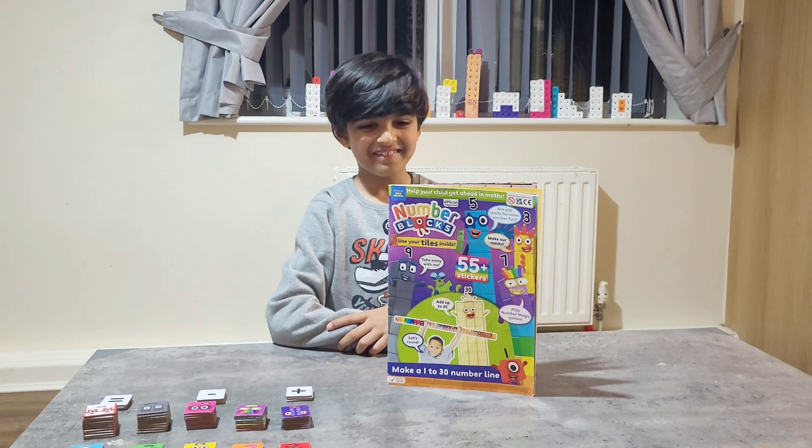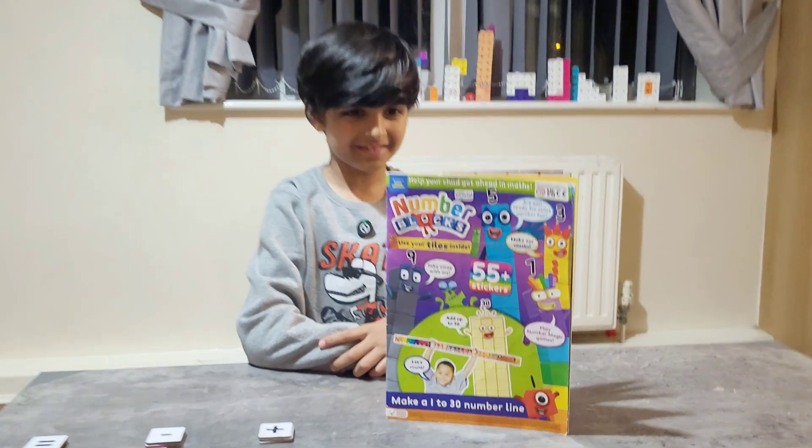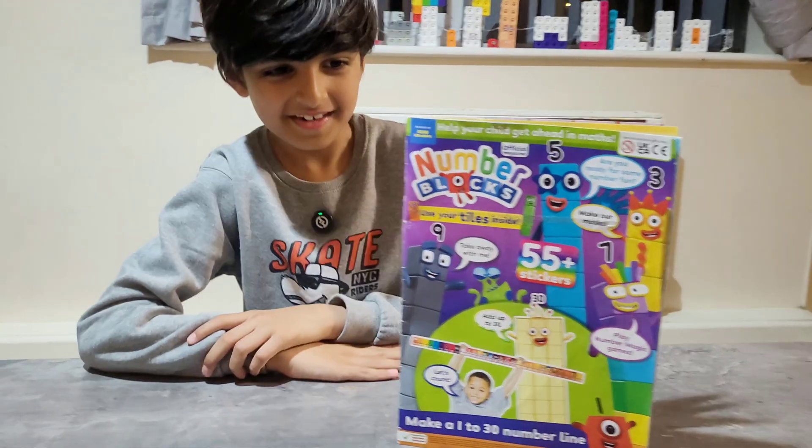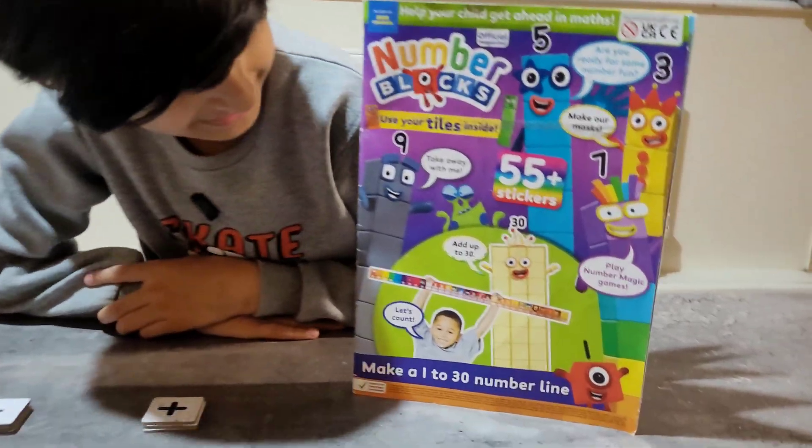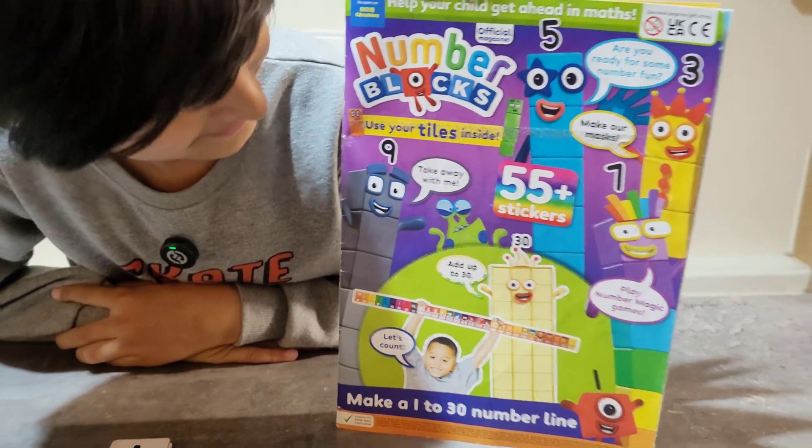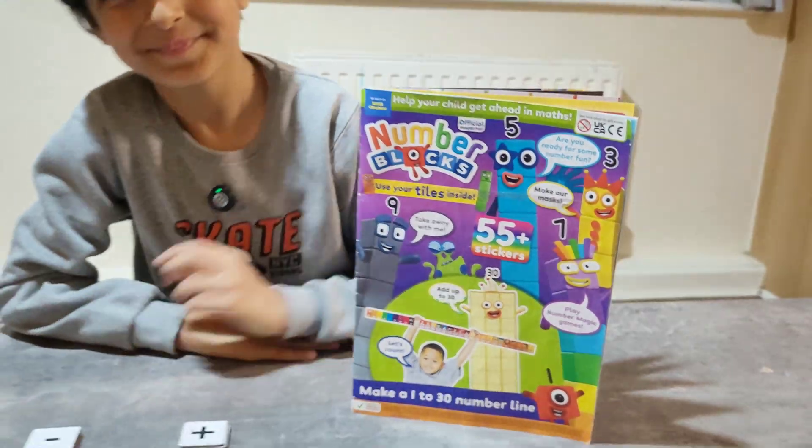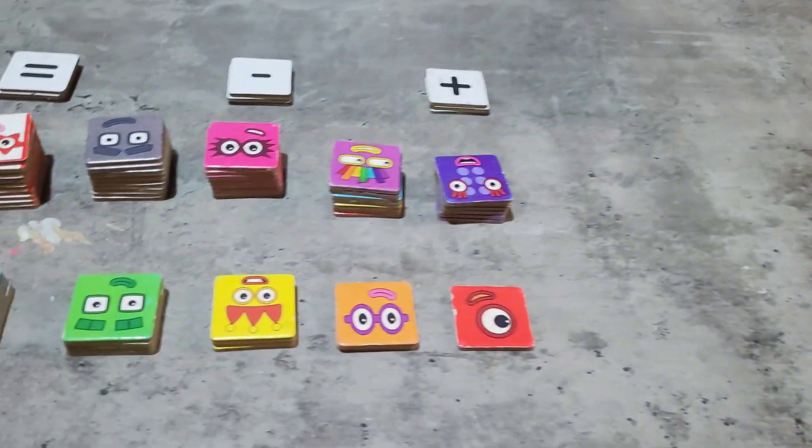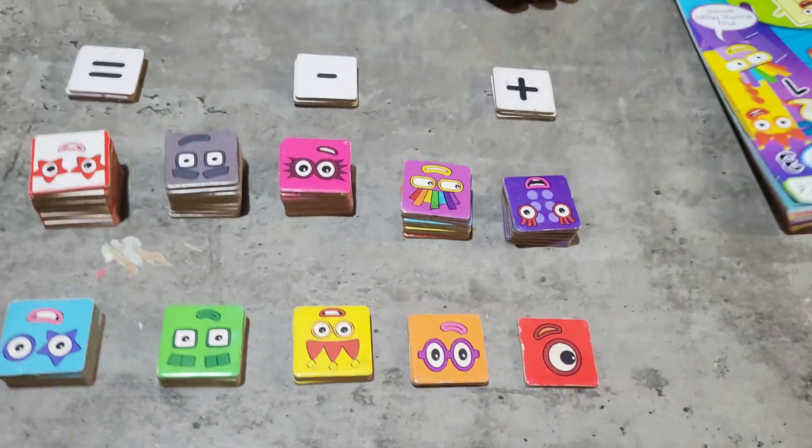Hi, and today we are going to do another activity of the Number Magic Set Magazine. This activity is called Tile Play.